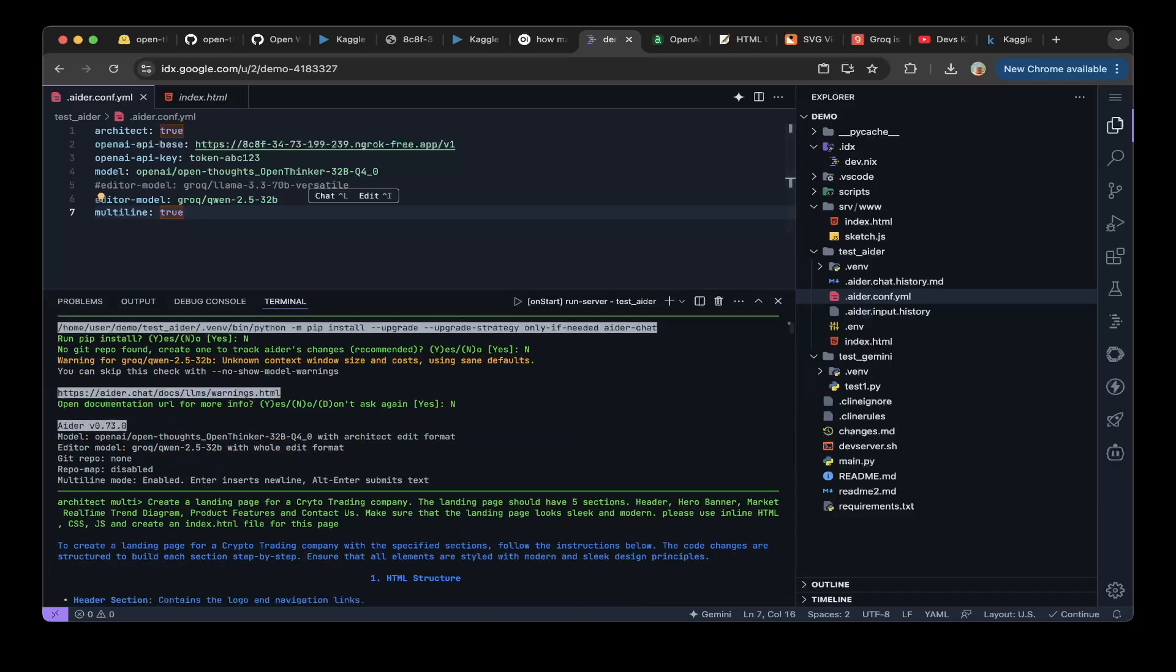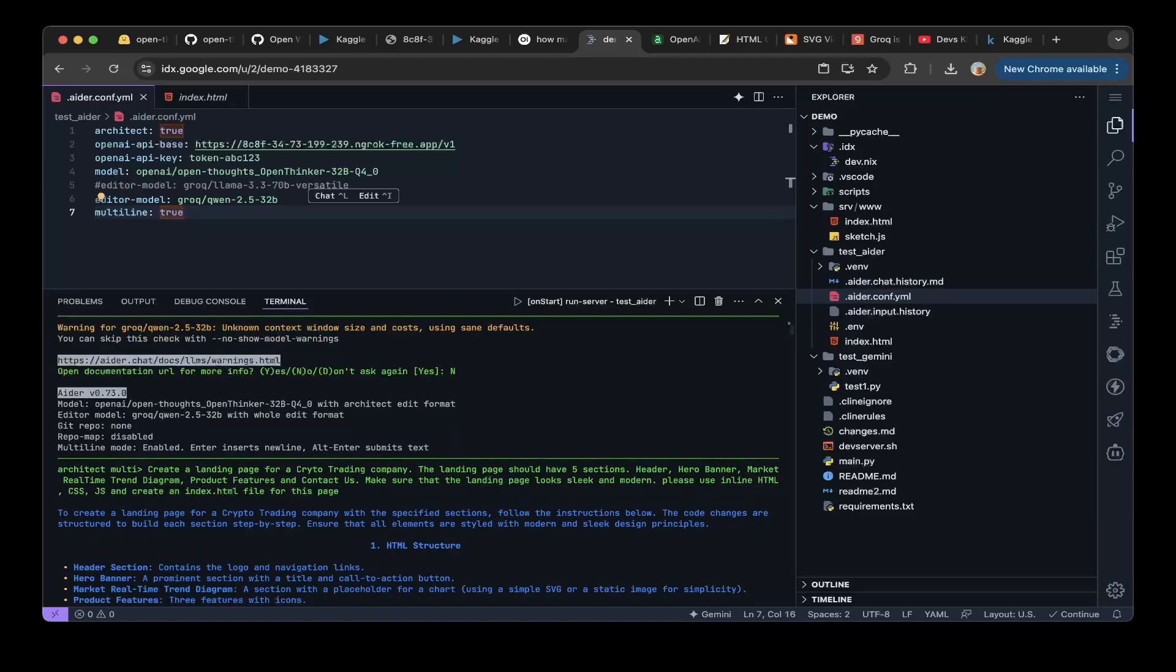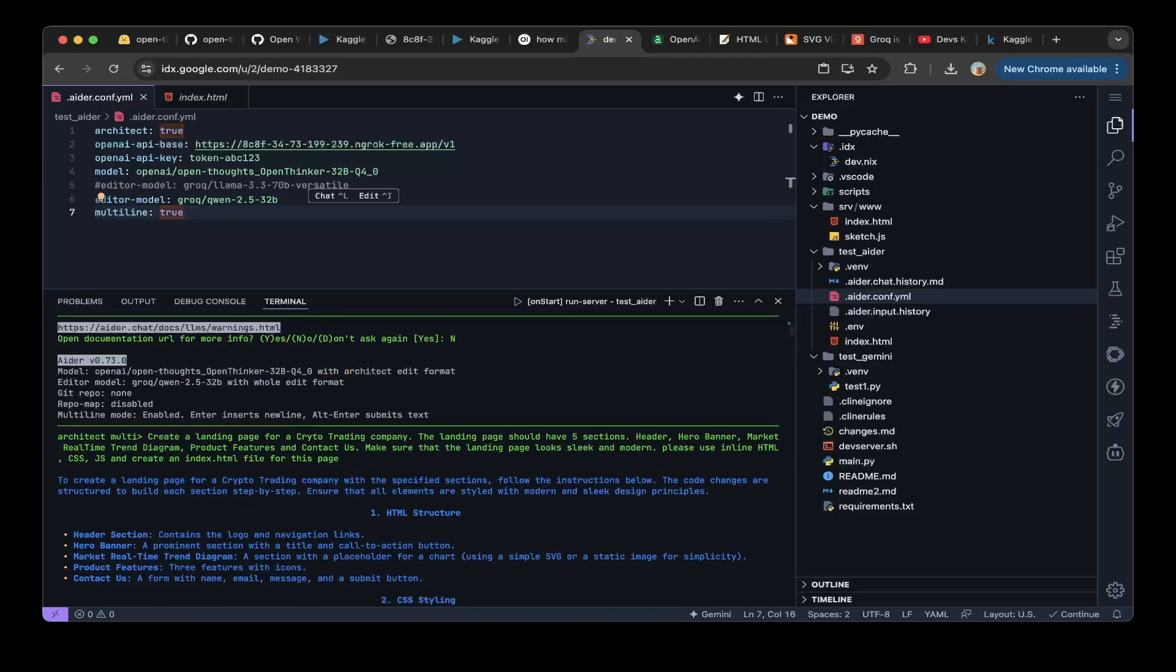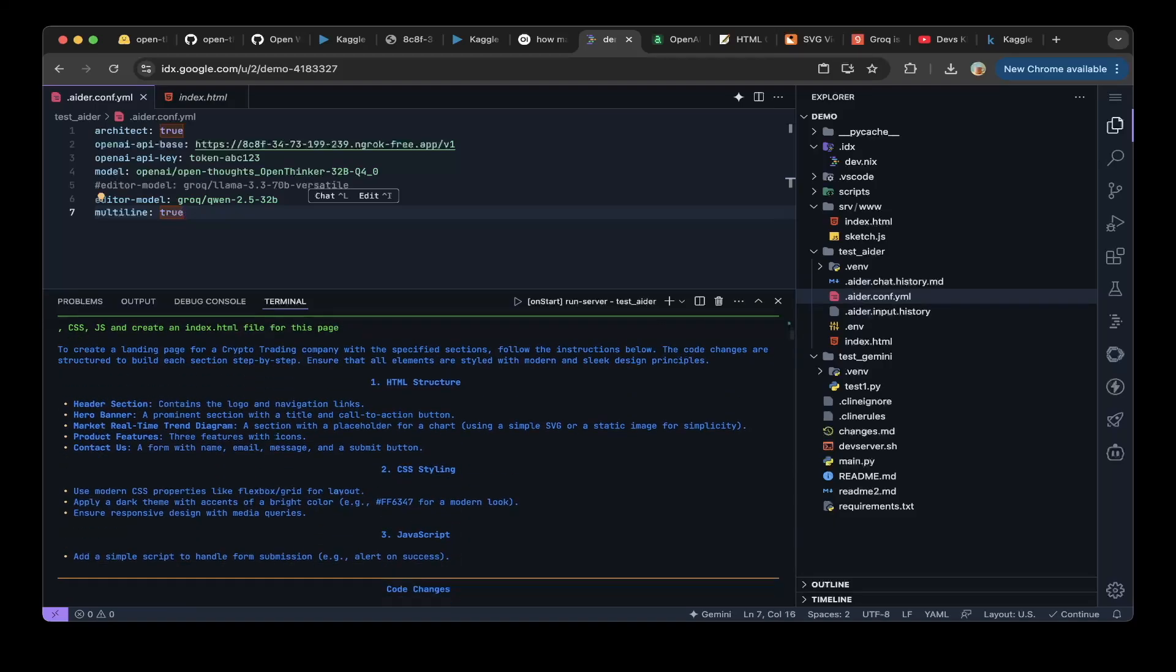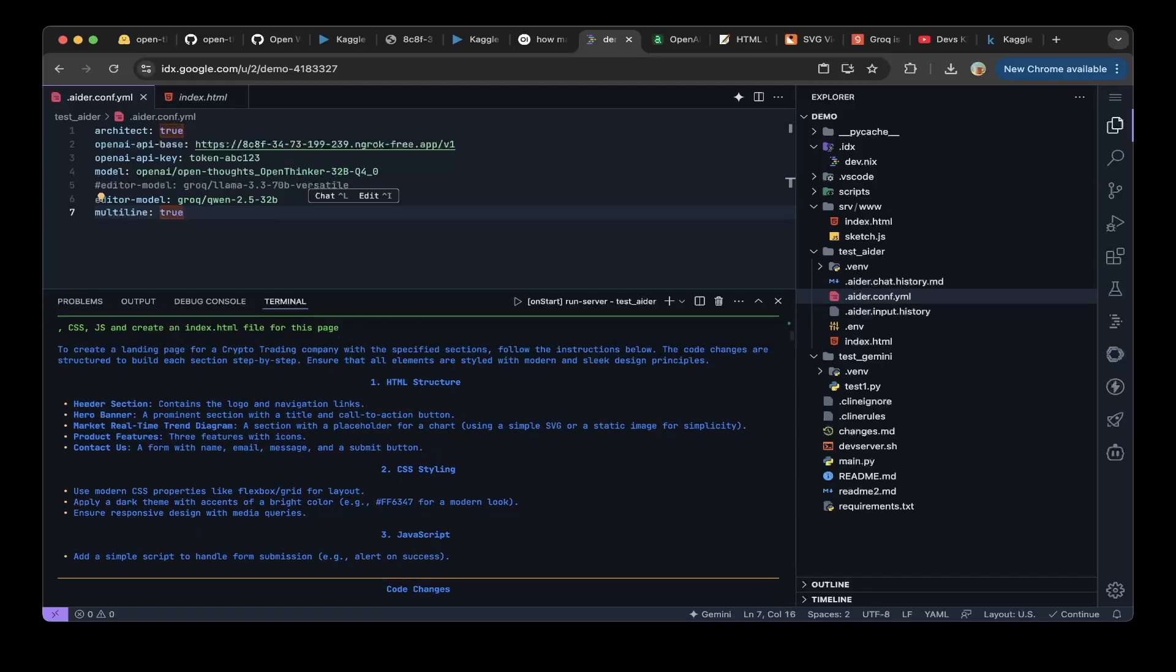As you can see here, we try to use these hybrid models to create a landing page for a crypto trading company. The landing page should have five sections: header, hero banner, market real-time trending diagram, product features, and contact us. This landing page should be slick and modern. Please use inline HTML, CSS, JS, and create an index.html file for this page.